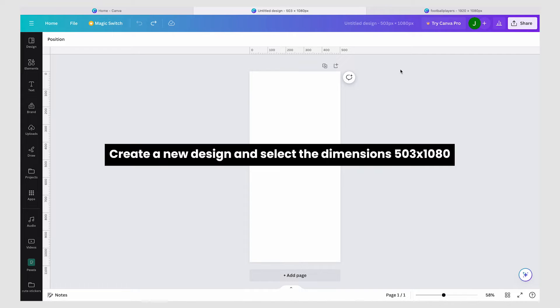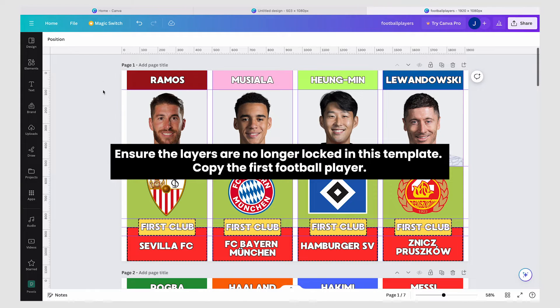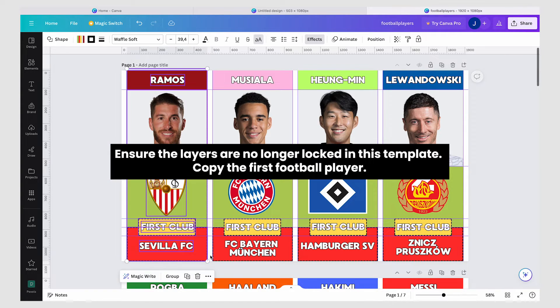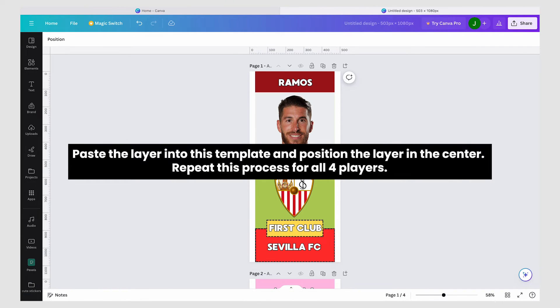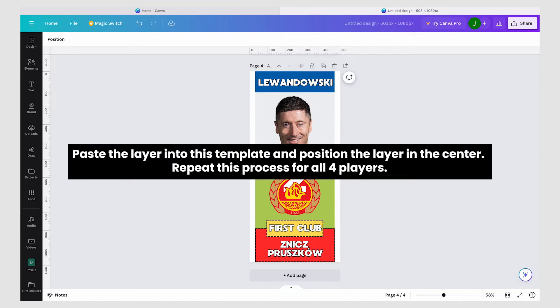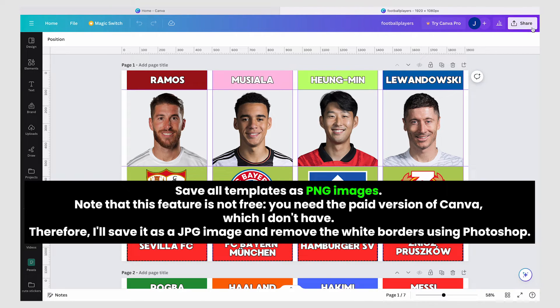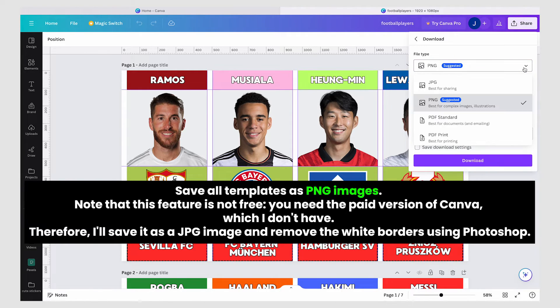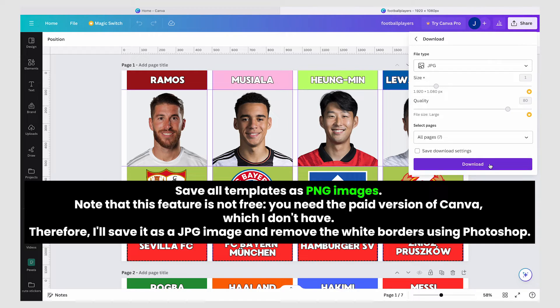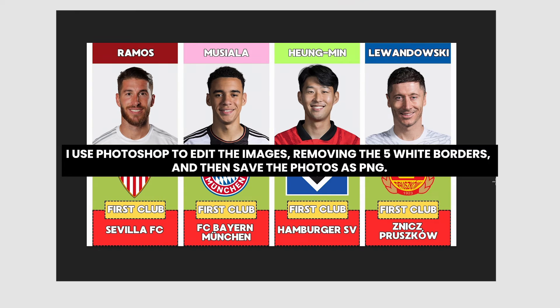You might think you're done but there's more. We're creating another template for the intro of the video. Create a new design and select the dimensions. Ensure the layers are no longer locked in this template. Copy the first football player, paste the layer into this template and position it in the center. Repeat this process for all four players. Save all templates as PNG images. Note that this feature is not free — you need the paid version of Canva.